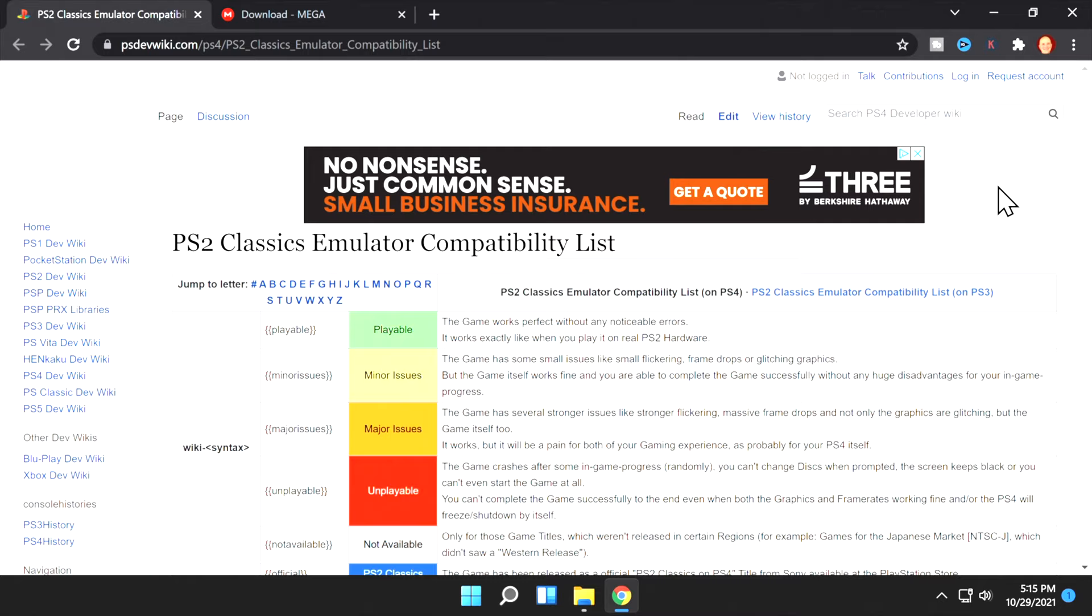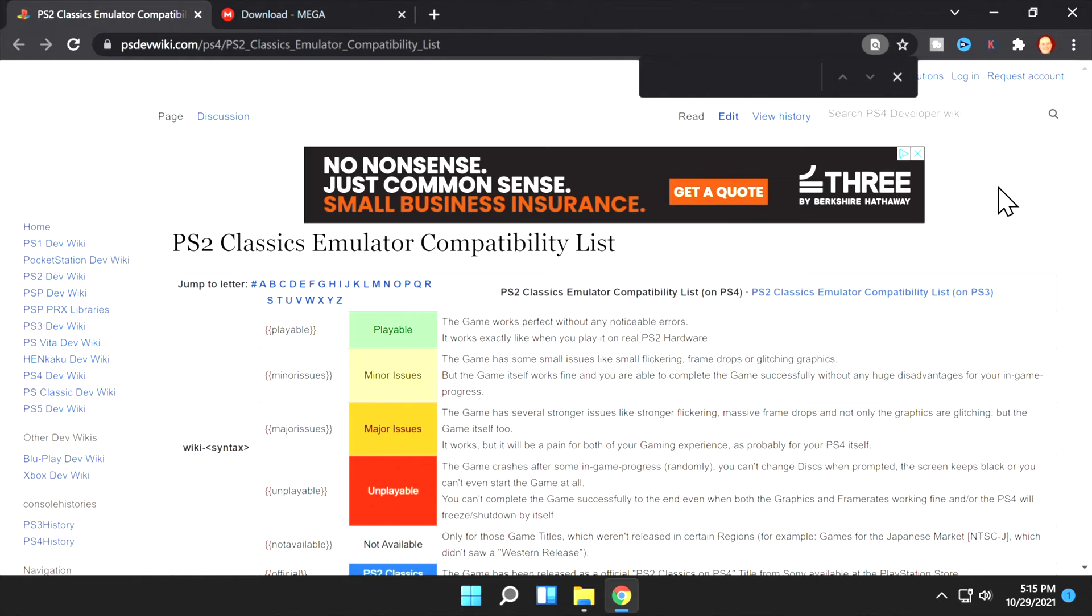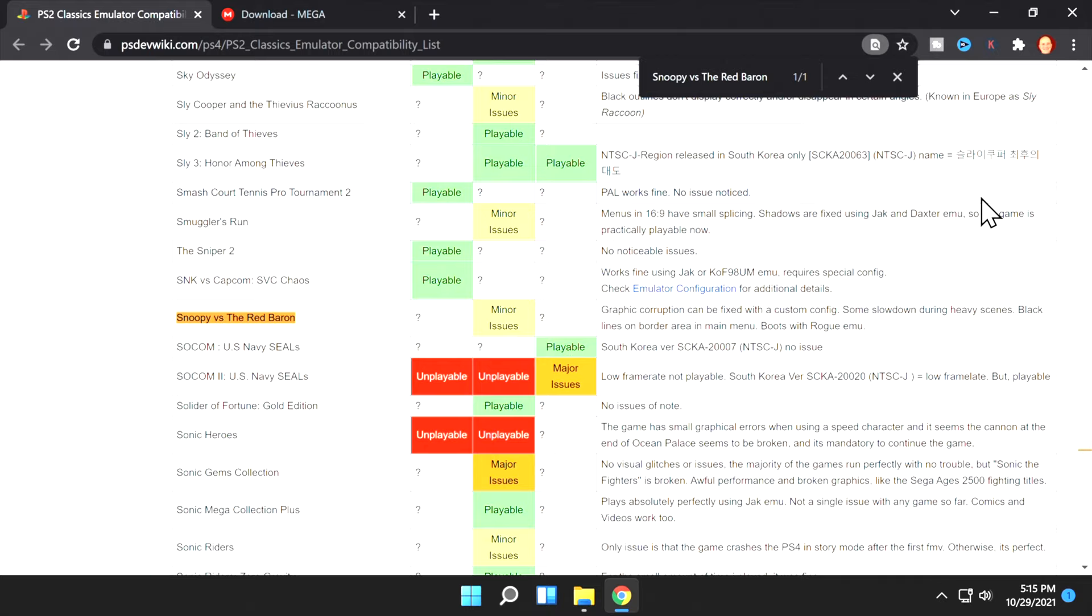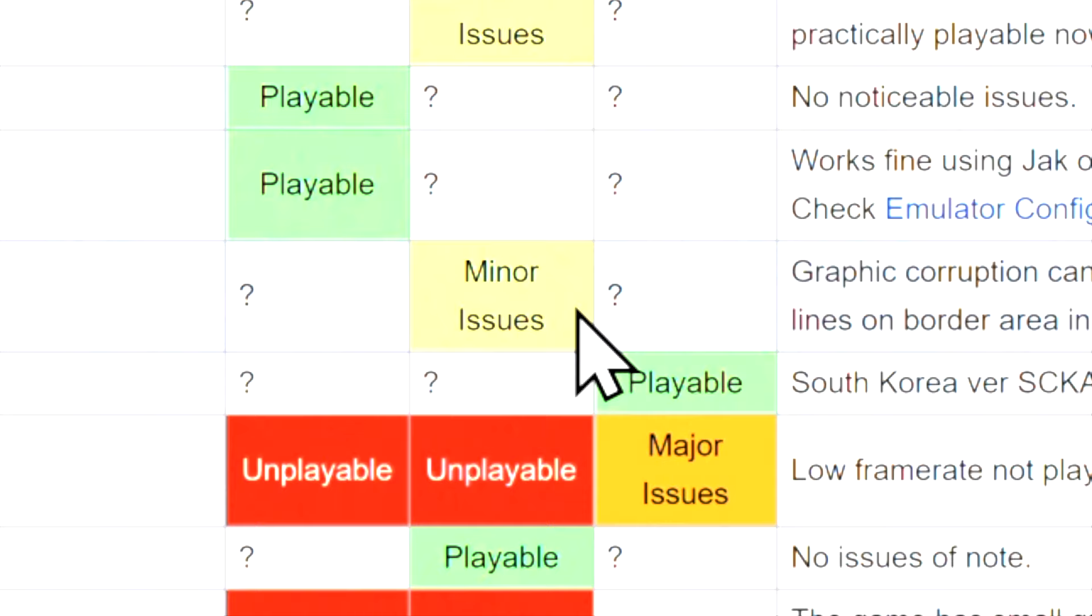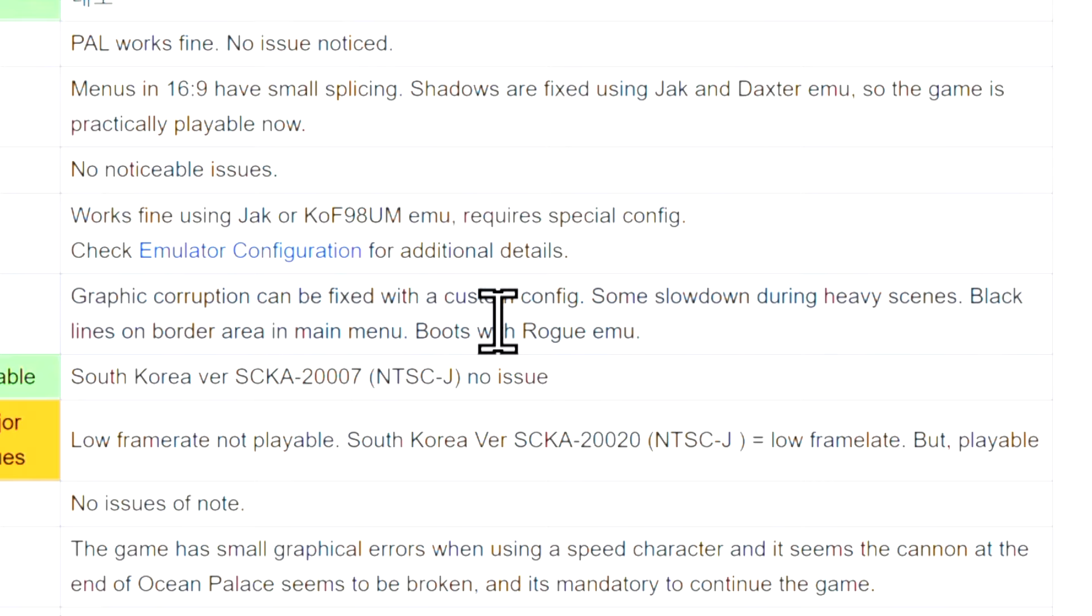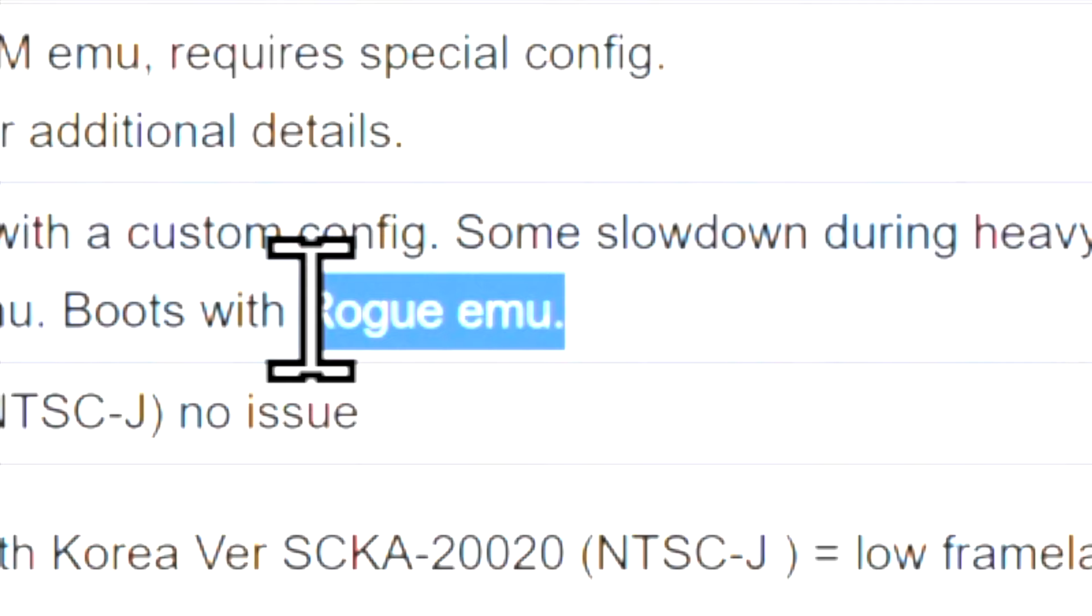I'm going to use Chrome's search feature to go directly to the game we're using for demonstration purposes in this video, Snoopy vs. the Red Baron. Upon taking a closer look, you'll see that the game is listed as having minor issues. It is playable, but there are some graphical glitches, which is why I picked this game as an illustration. Also check the description for the game, because it may have a specific listing for an emulator it requires. In this case, it requires the Rogue Emulator.